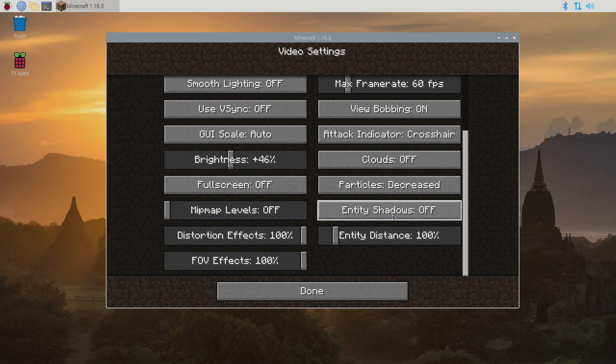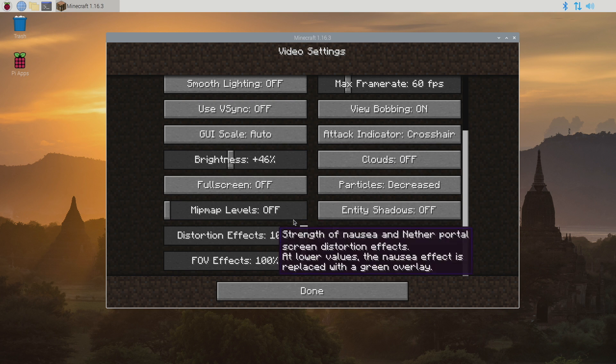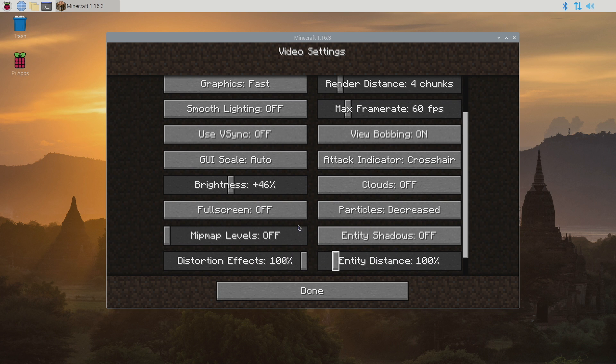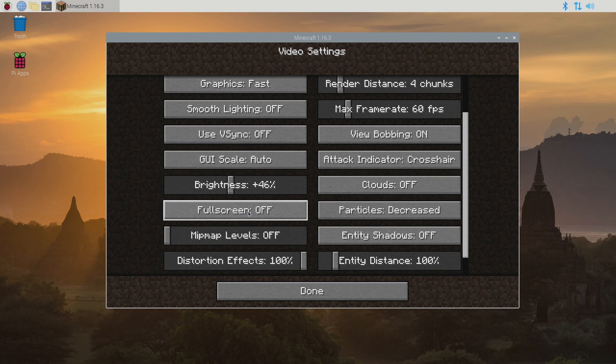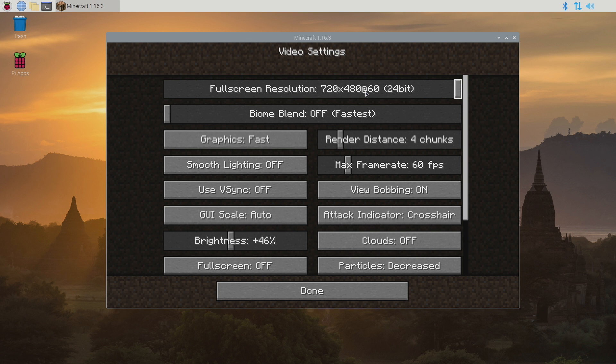So entity shadows is set to off, particles are decreased, clouds are off, and yeah that's about it. I mean you can experiment with this. But when you do start playing I would recommend going full screen with it. And you can set your full screen resolution up here. I usually go 720 to 480. Even with this overclock we're still only going to hit about 40 to 50 fps. Unfortunately if I do go full screen with it right now my whole game capture setup messes up on me. So just give me a second here and I'll recoup.